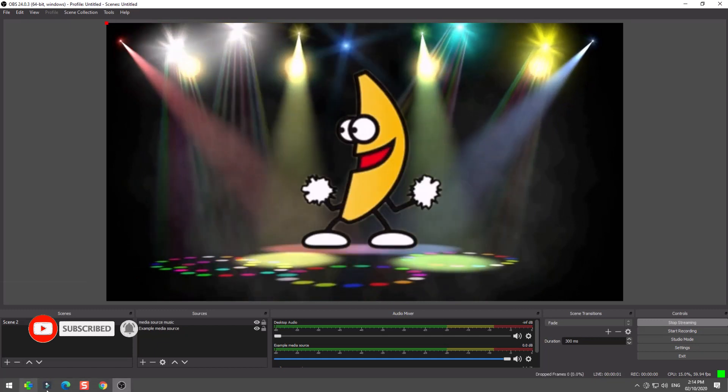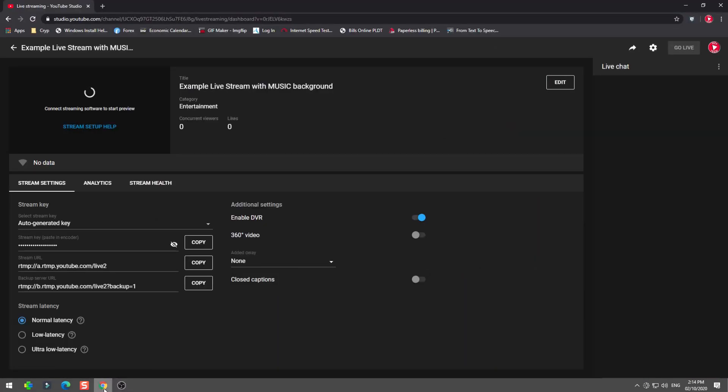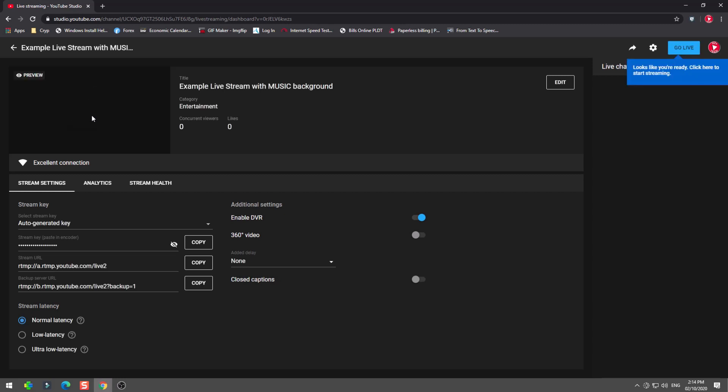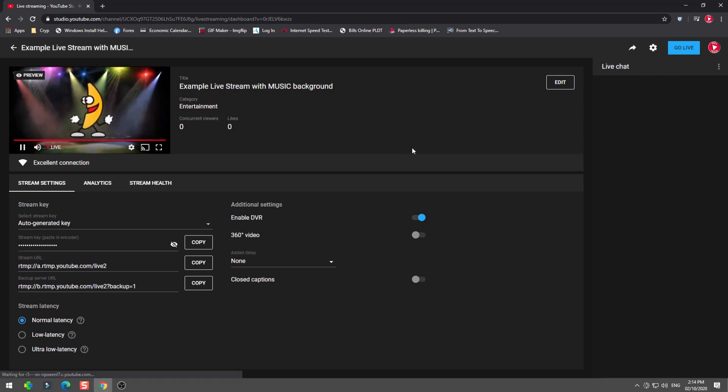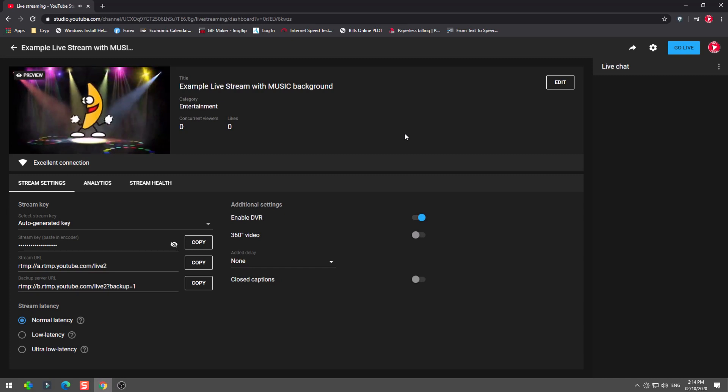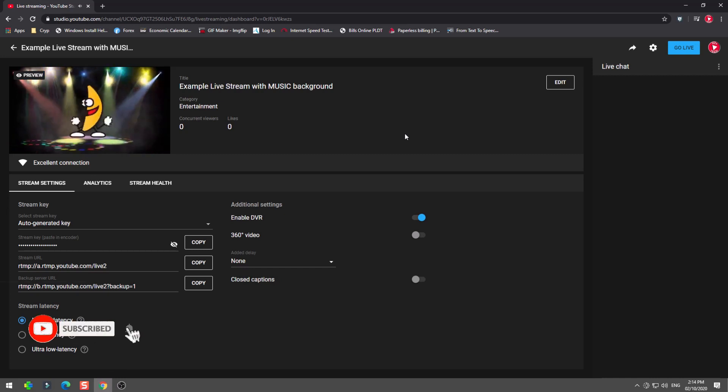Now click apply and start streaming. Now we will go back to YouTube and wait for the connection process to complete. Once the preview is showing the video and our music is synchronized, we are good to go.